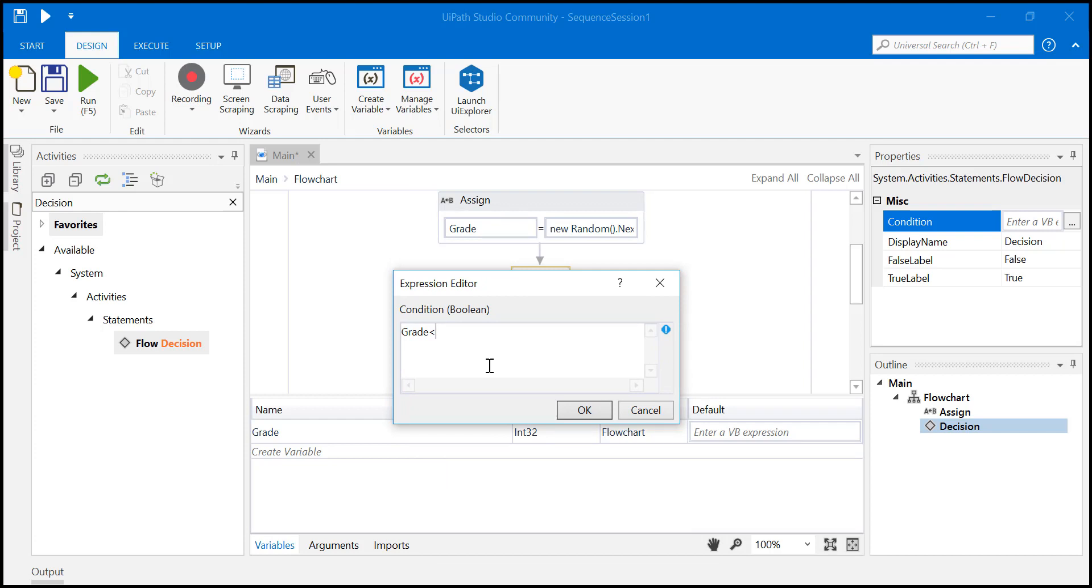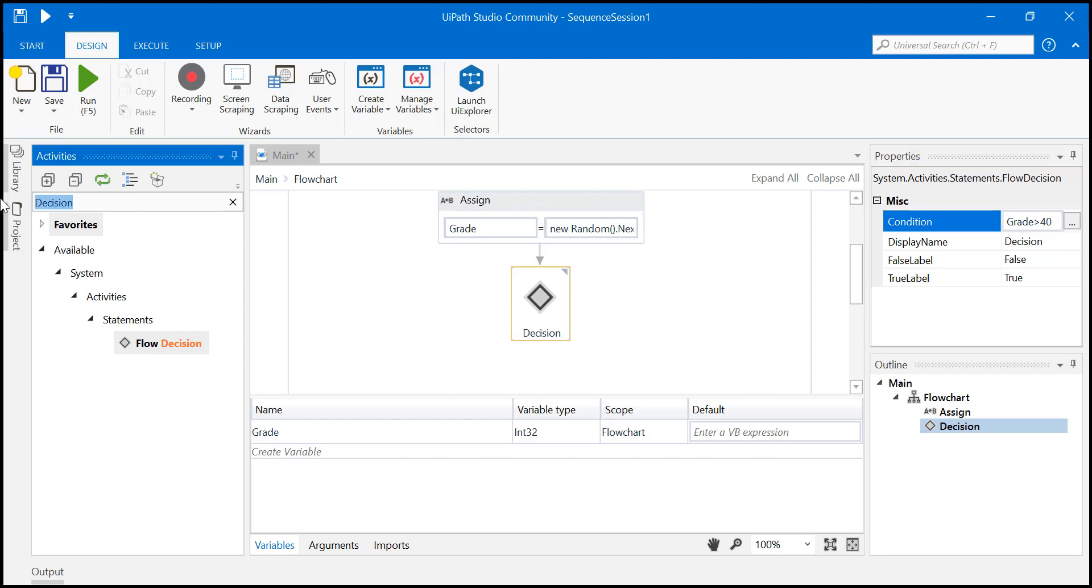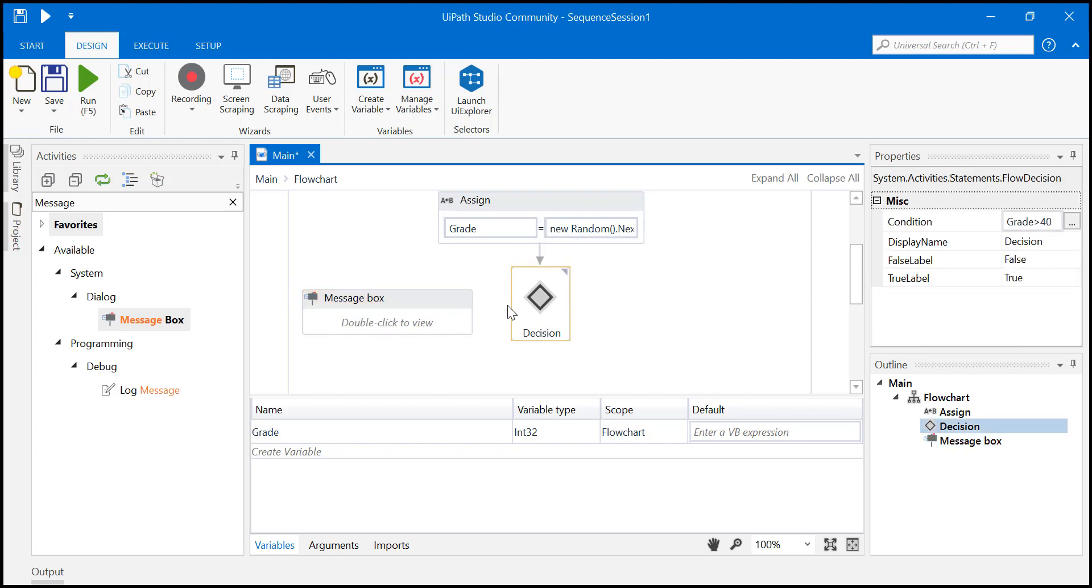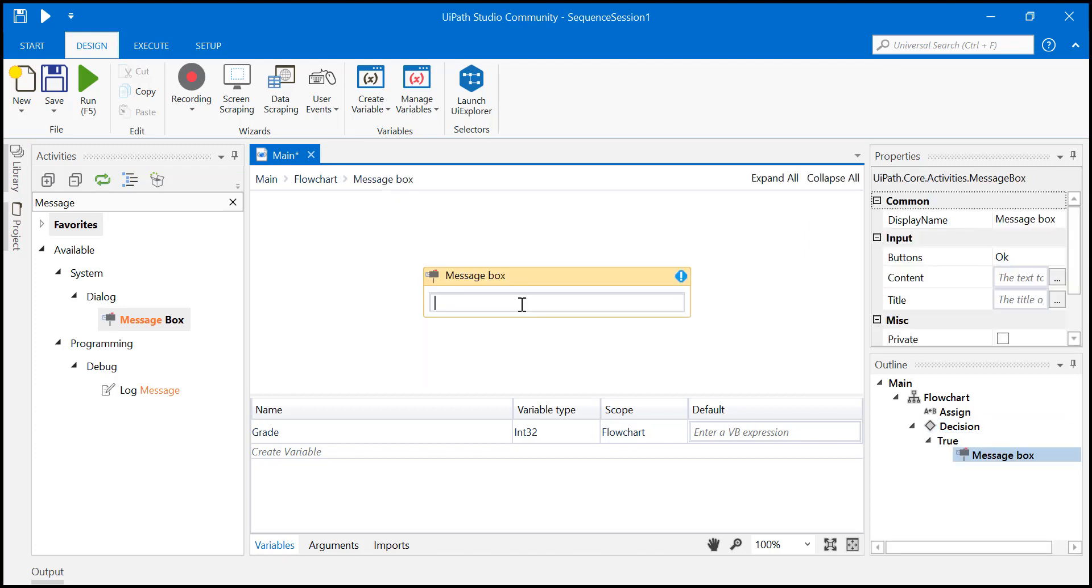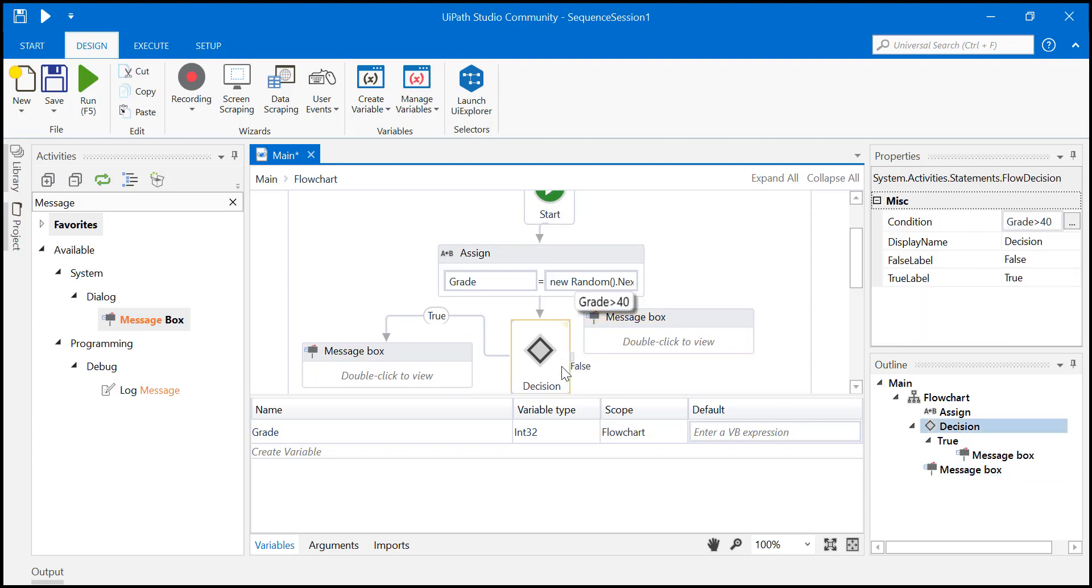Now just say if grade is greater than 40, then you can display a message. Okay, let's just say pass. Otherwise, just say fail. Okay, so fail, simple. Now done, right?